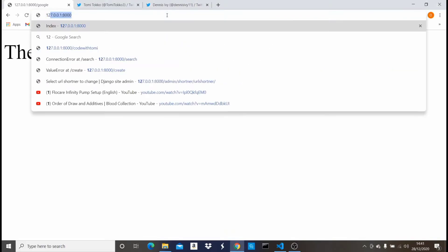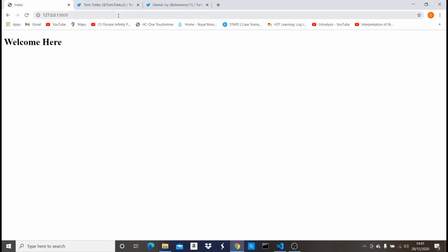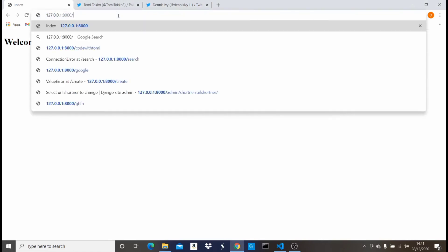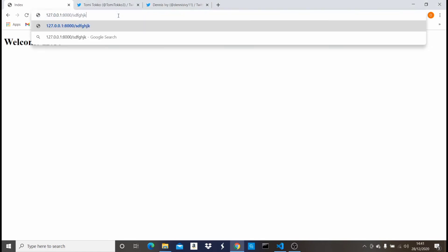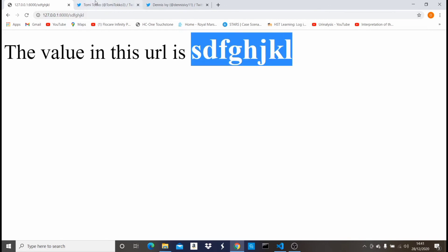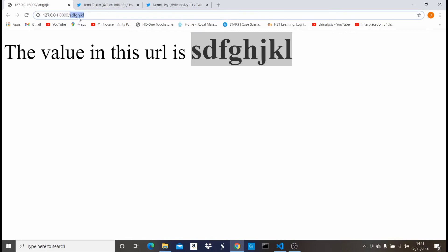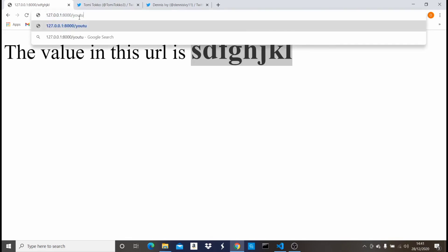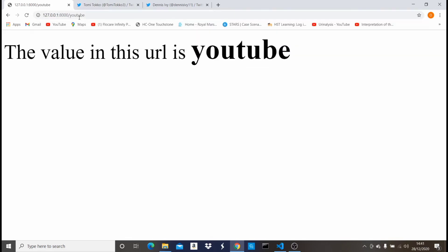Now let me go to my home page. If I press something like a random value, you can see it says 'the value in this URL is' whatever is being passed. Let me pass something else like 'youtube' — it says 'the value in this URL is youtube'. This is just a basic way of implementing this feature.